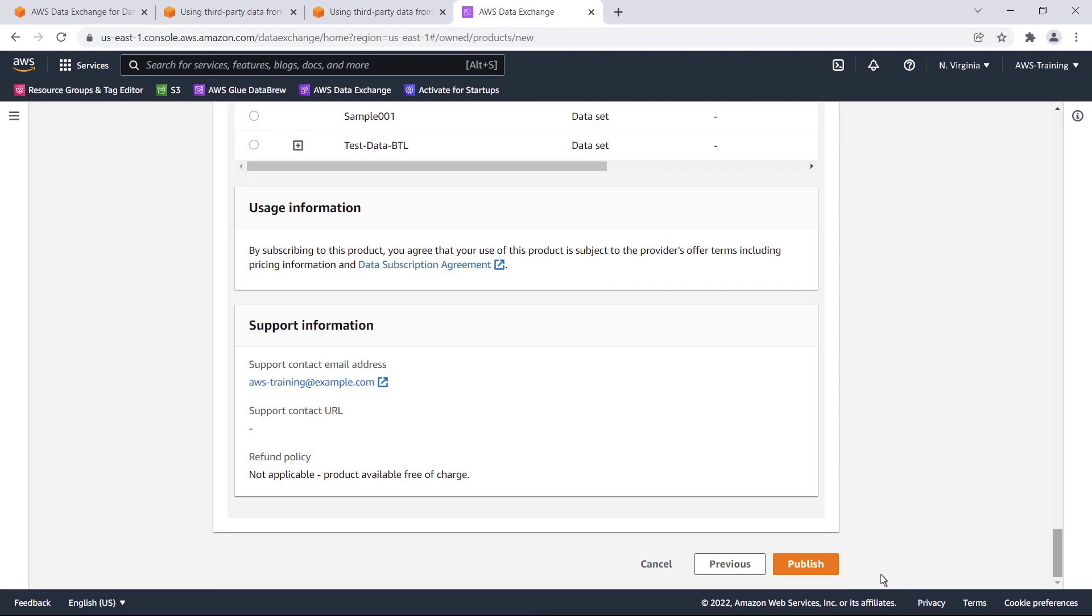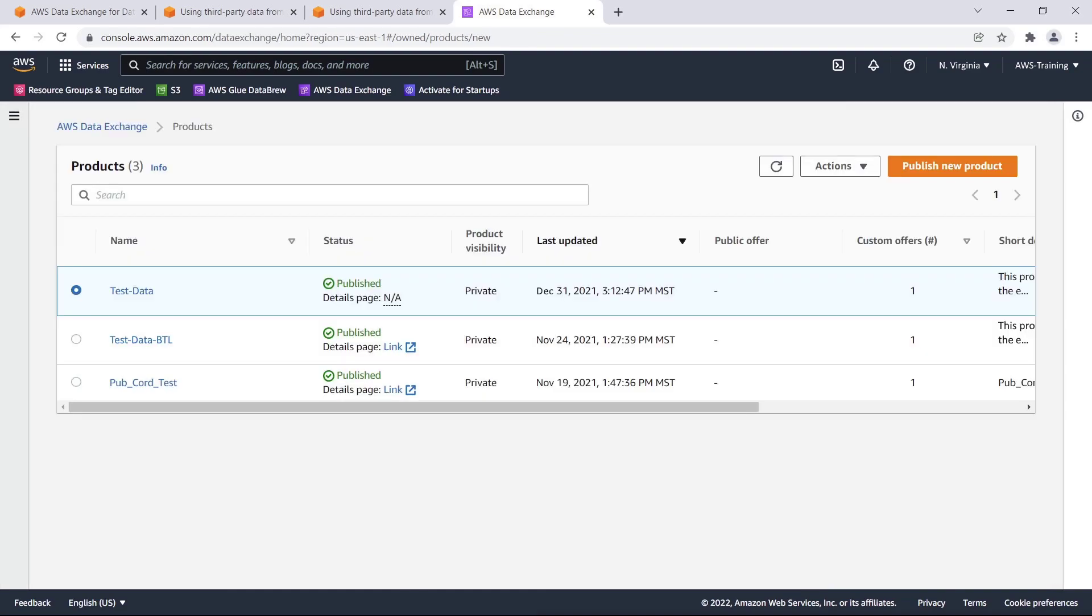This completes the manual portion of publishing a data product with a private offer. Behind the scenes, AWS Data Exchange now prepares and publishes the product. On the product overview page, the status of the product becomes Awaiting Approval and then changes to Published after it's published.